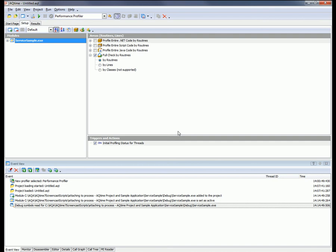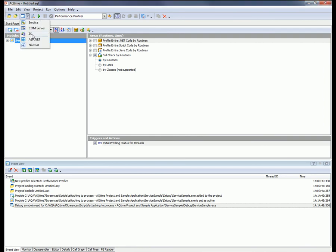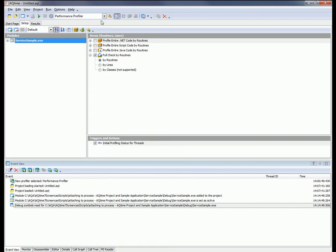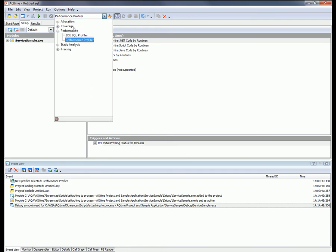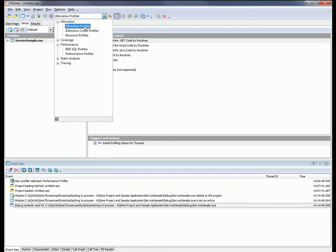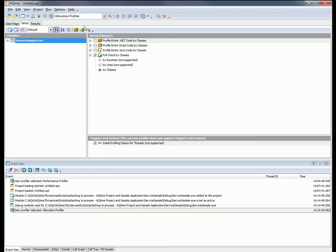All right. So I've selected the service module. I've clicked Open, and AQTime has created a profiling project for my service. Now, with that project created, we need to configure it. So what we're going to do here is make sure that the normal mode is selected from the drop-down list, and that's because the Attach to Process feature only works when normal profiling mode is active. I'm going to select the profiler that will be used to analyze the service. In this case, today, we're going to go with the allocation profiler. So what we're going to do is track memory usage in our application.